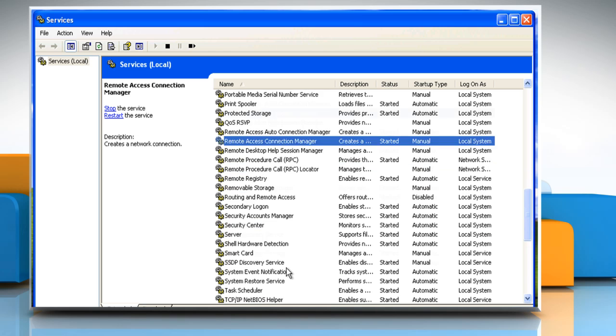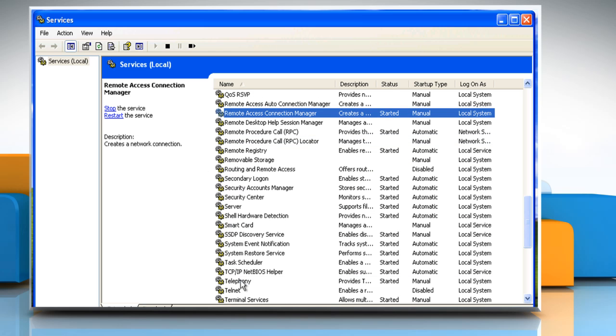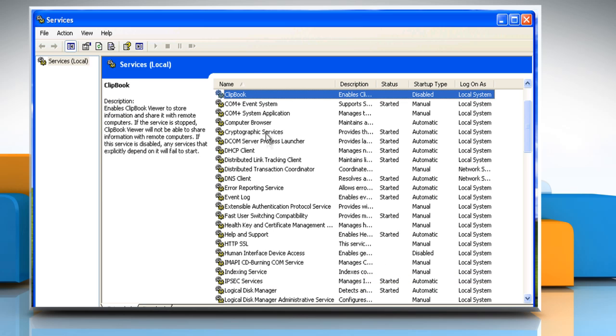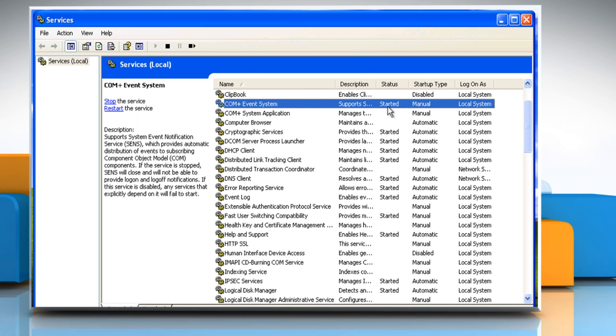Check Telephony Service is started. Check COM plus Event System Service is started. Close the Services window.